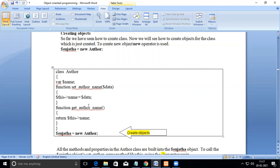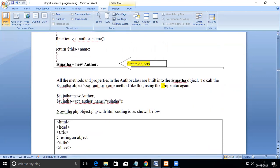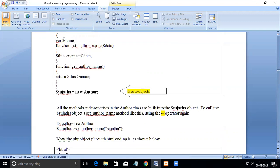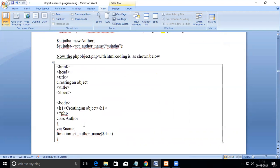We also wrote another function called getAuthorName, which returns the value assigned to the member variable back to the main program. In the main program, we can create an object using the 'new' operator followed by the class name, and on the left-hand side we give a name for this object. Once it is created, you can access variables as well as functions using this object.